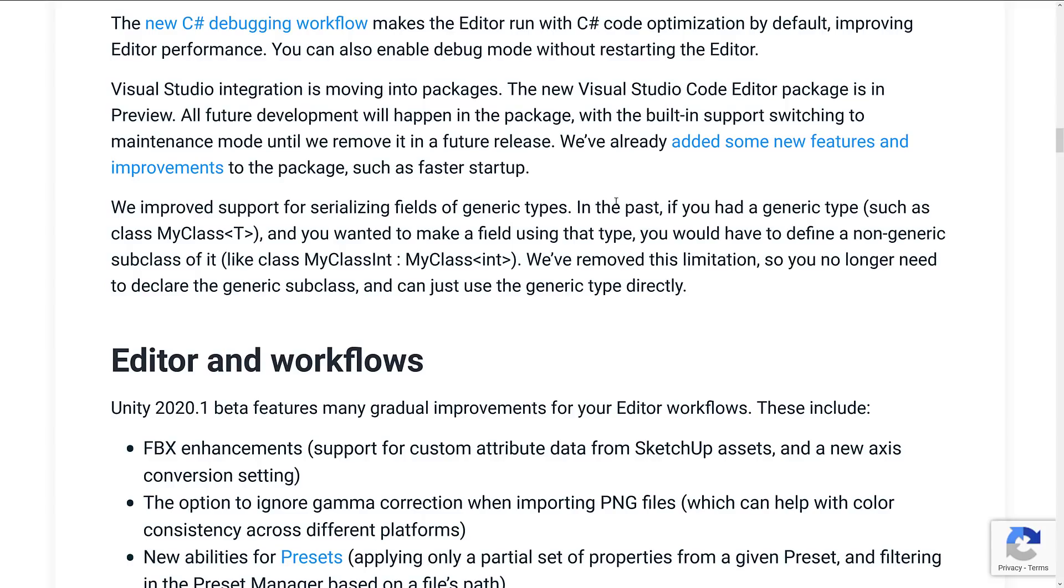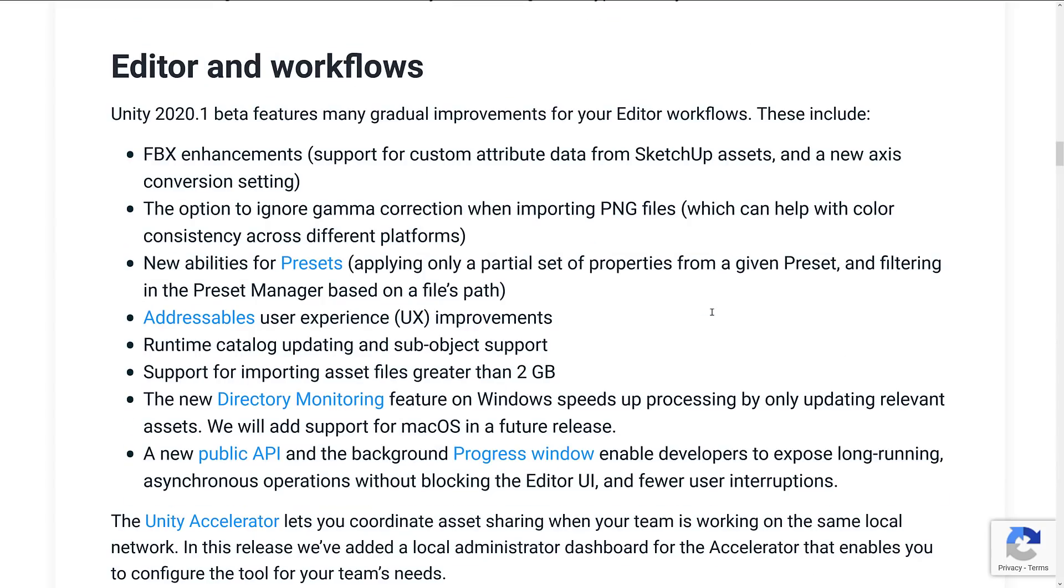We removed this limitation, so you no longer have to declare the generic subclass and can use the generic type directly. Definitely one of those little quality-of-life features, one of those things that people find really irritating, and it's nice whenever an irritant is taken away.